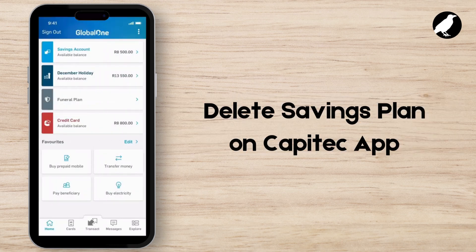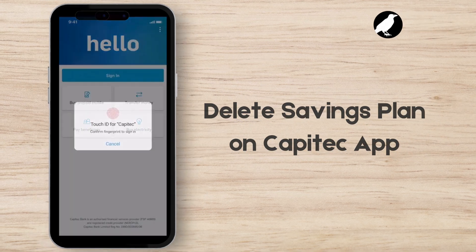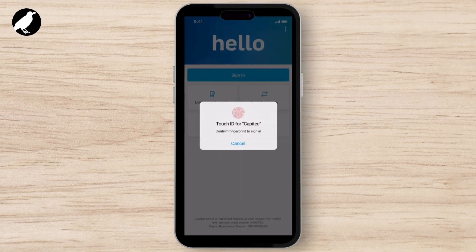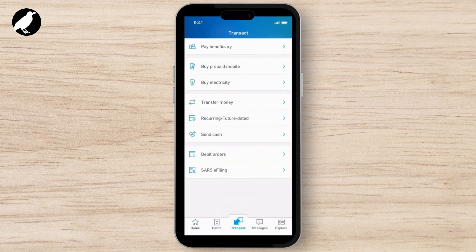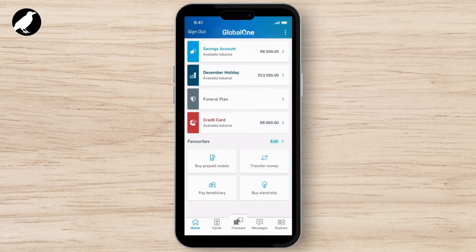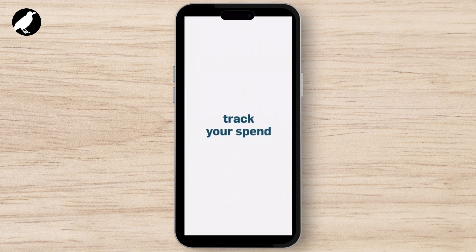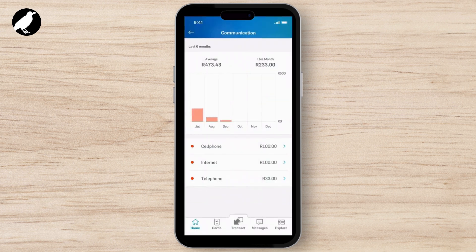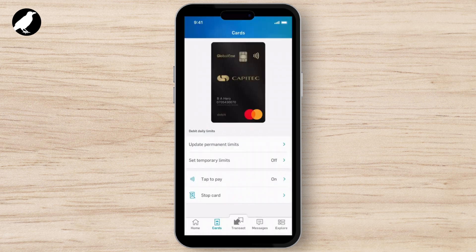How to delete a savings plan on the Captive app. This video is a short guide to help you out. First of all, launch the Captive app on your smartphone, then log in using your secure PIN or biometric authentication.